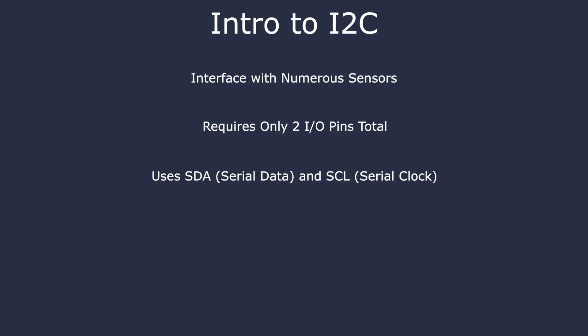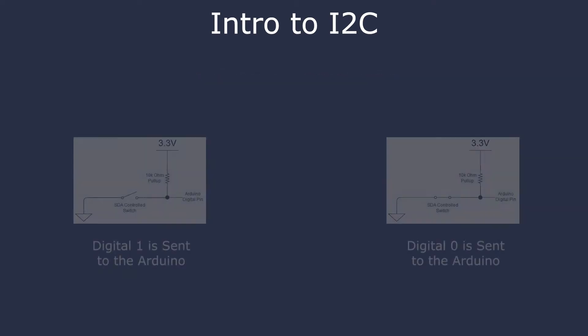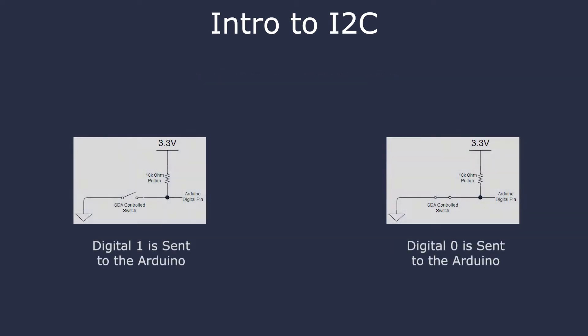We need pull-up resistors on both the SCL and SDA lines. This is because these lines can pull their signals down to zero volts, but not up to 3.3 volts directly. Take a look at the sample schematic on screen.